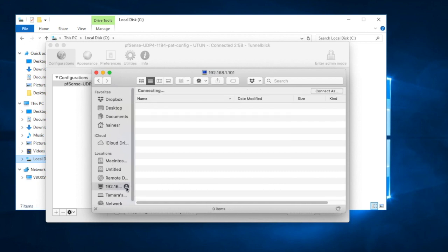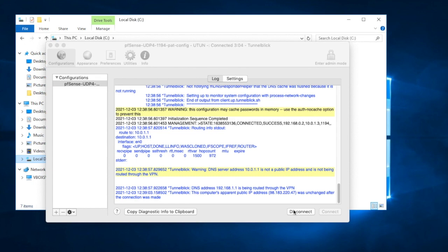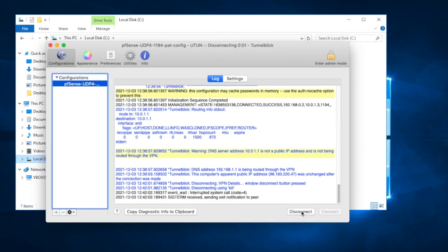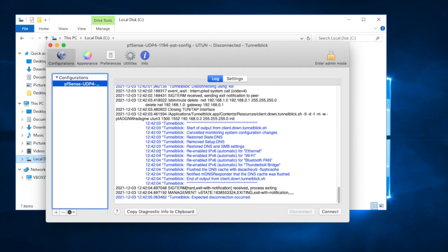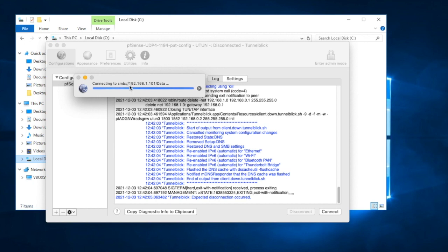If I disconnect and close it back out, then disconnect my VPN and try to connect again — this is where it correctly shouldn't work, and it correctly doesn't work. It's going to time out and take a little while. But you saw earlier that it connected really fast when the VPN was active. Hopefully you're able to get your VPN working. Thanks for watching.